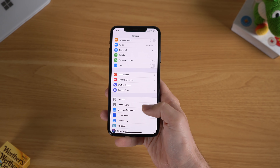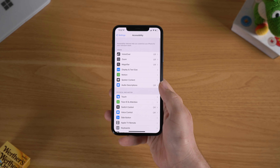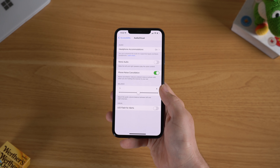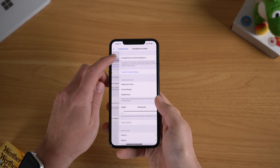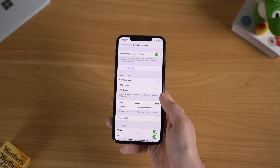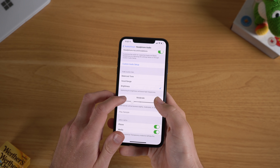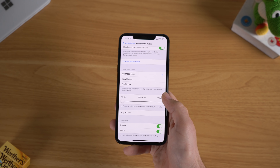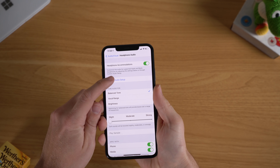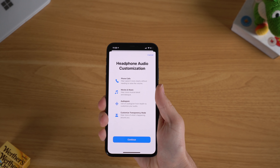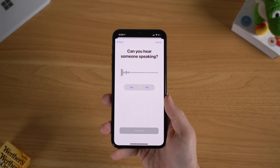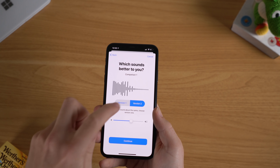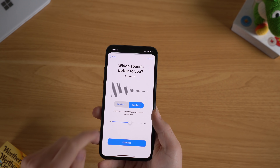While you're in the Accessibility settings page, you may want to check out another section under Hearing called Audio/Visual. In this area, you'll be able to turn on a setting called Headphone Accommodations. From here, you can customize audio for your AirPods or Beats branded earbuds and headphones, and set different settings for balanced tone, vocal range, brightness, as well as adjust other frequencies. This can be applied to just your phone or media. You can do a full custom audio setup, or do a five-minute test picking out different sound samples that sound better to your ears. Overall, it's a nice way to get an extra boost in sound quality out of your AirPods.